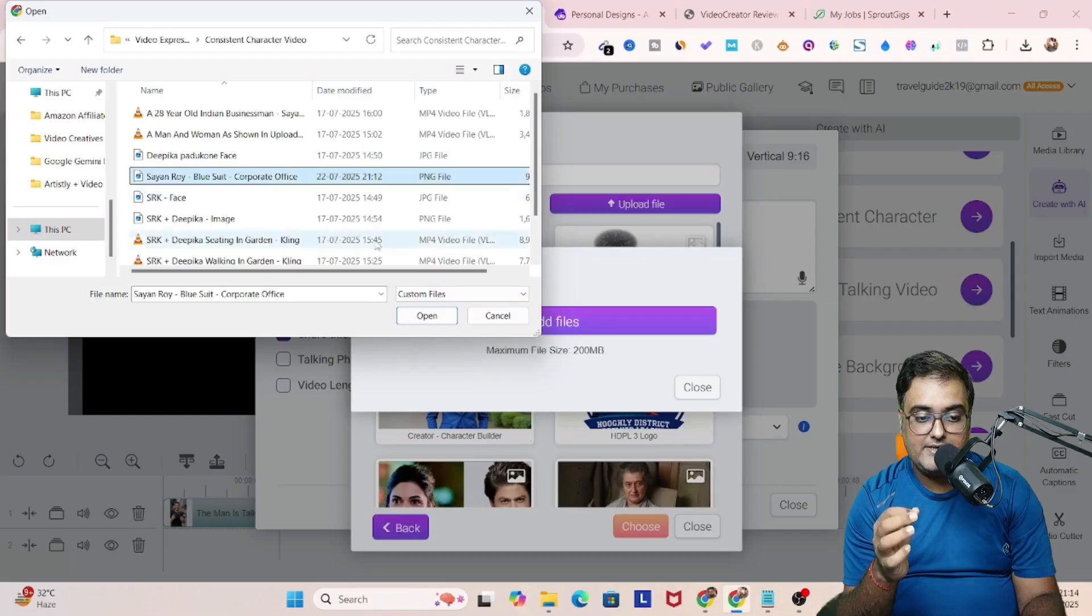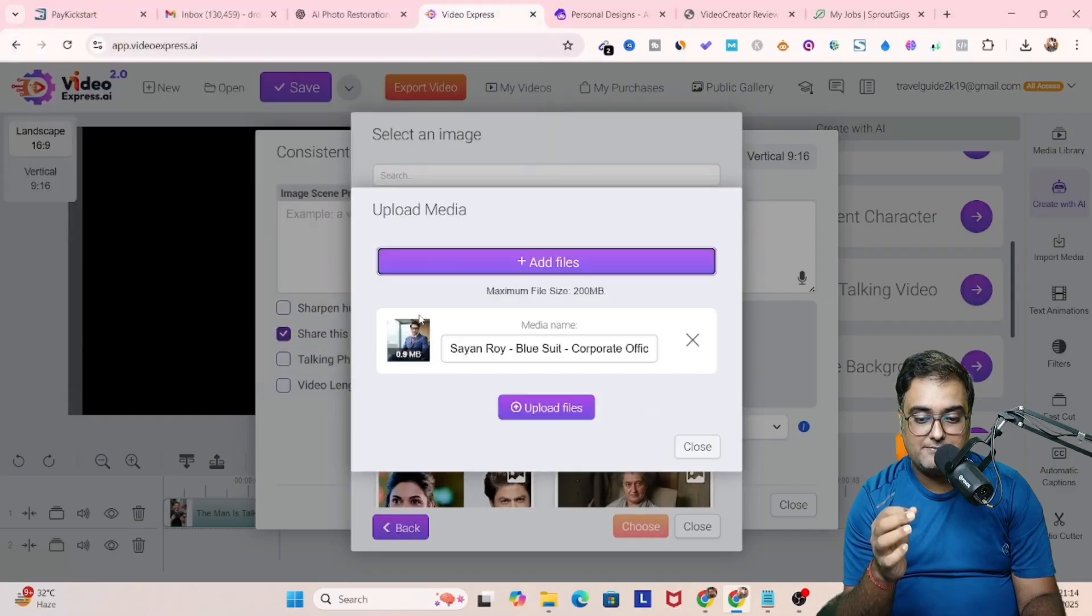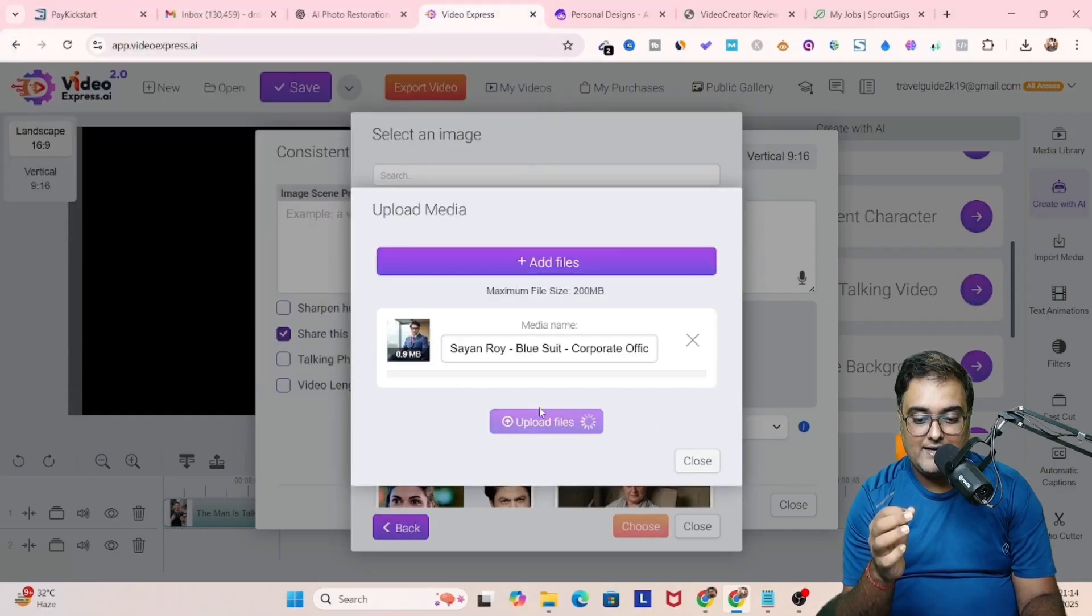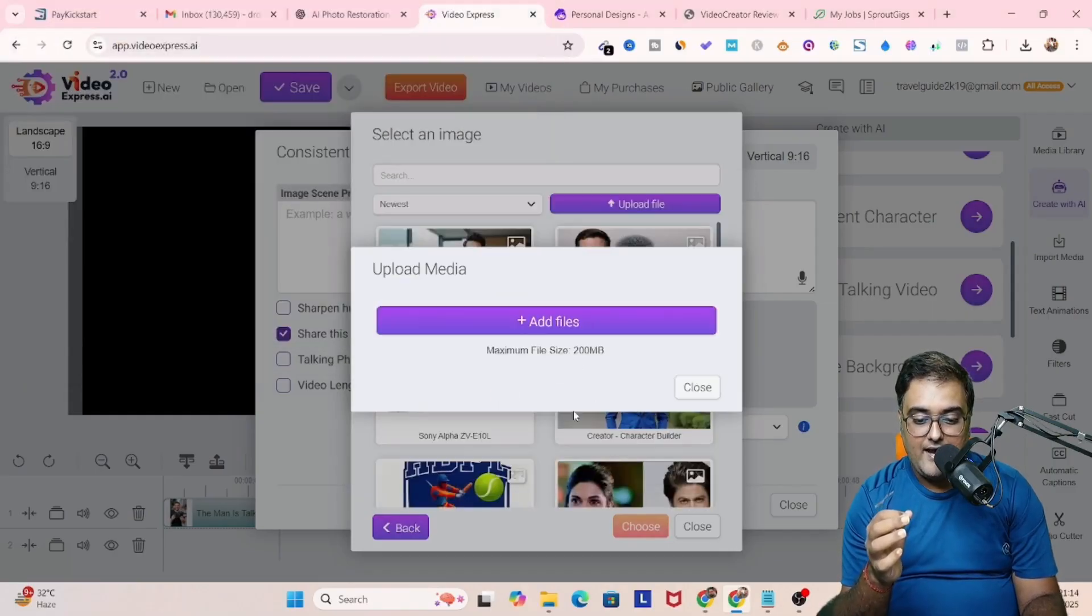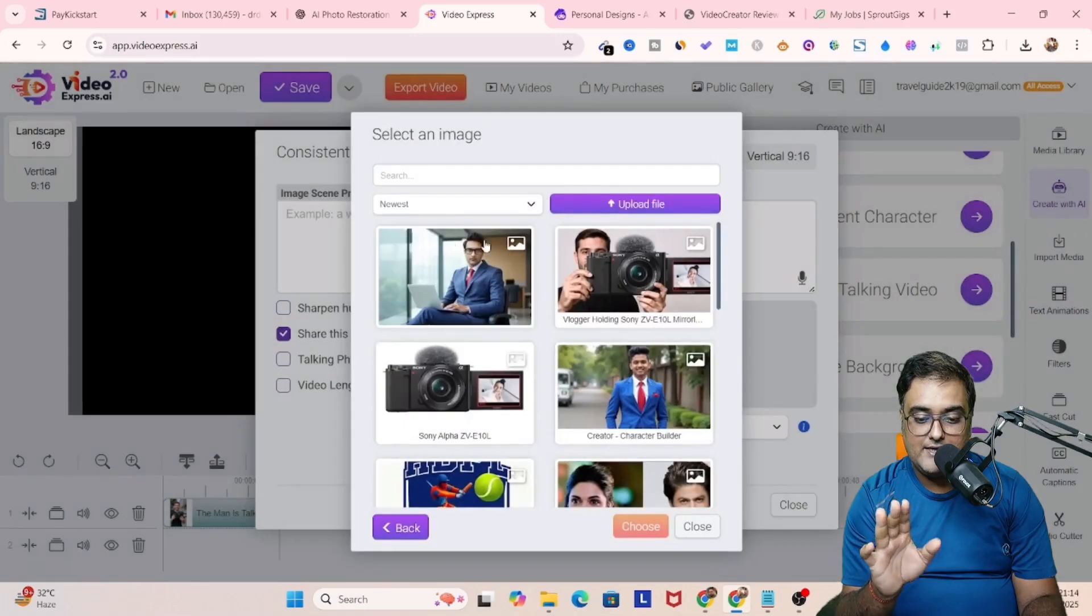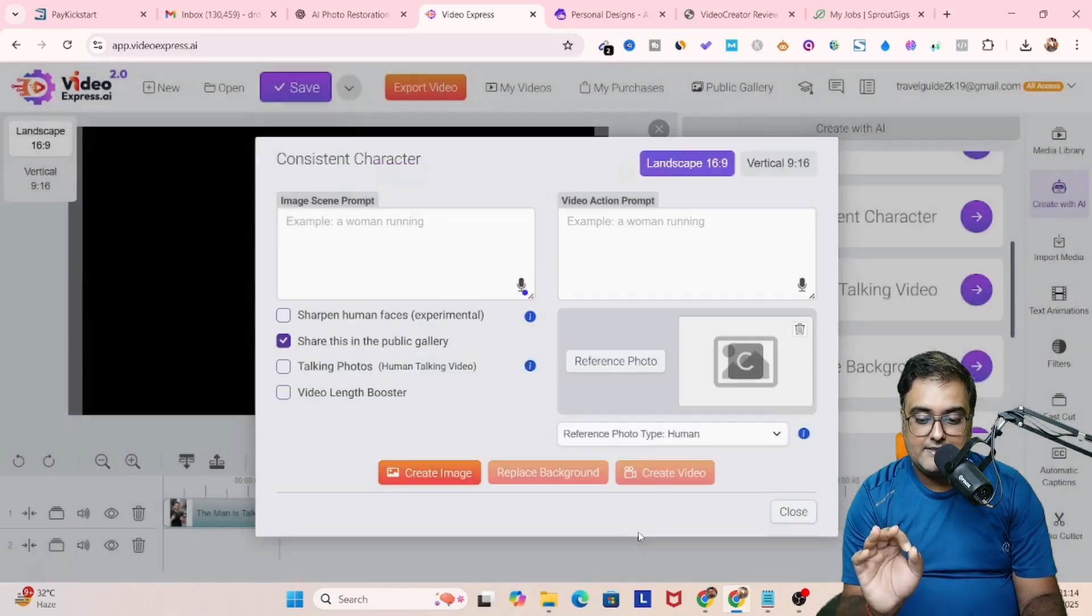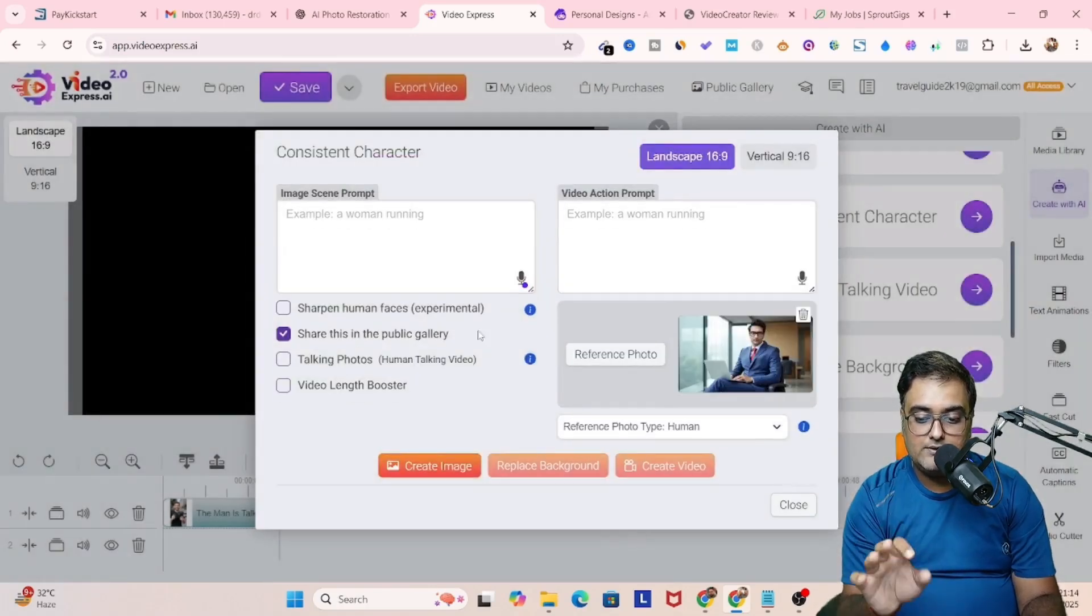Add your image that we had just created using Artisly AI. So let us actually fill this. So there you go, 28 year old businessman. And let's upload the file. And there you go. It has been uploaded. Once this is done, I'll click on choose.